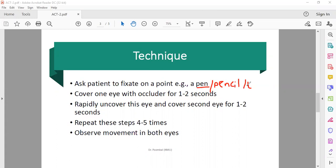Then you have to cover one eye for one to two seconds, then uncover for one to two seconds, and then cover the other eye. You have to repeat these steps.